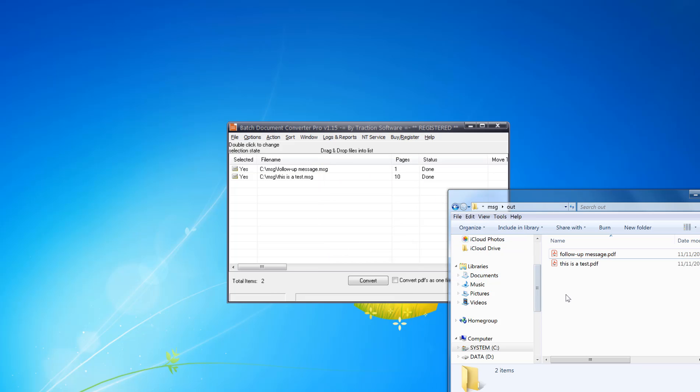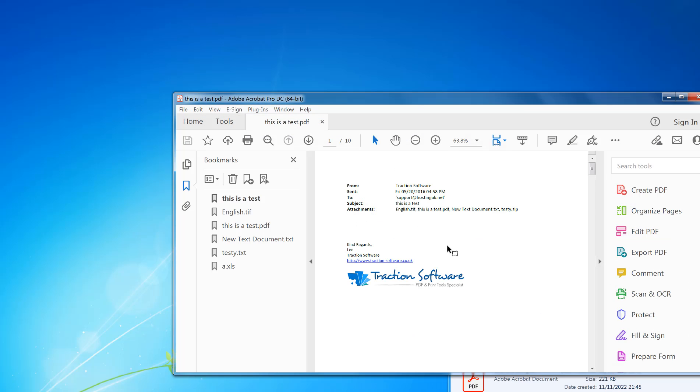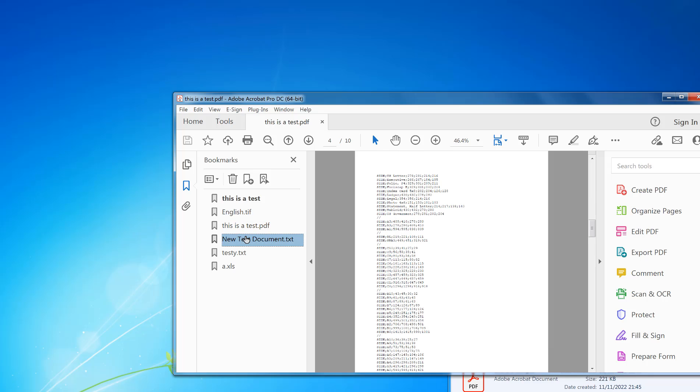The second one is now converting. It's now finished. This is a test. Click on Bookmarks and you can see you can go down the files that it's converted to PDF, so it's all in one PDF now.